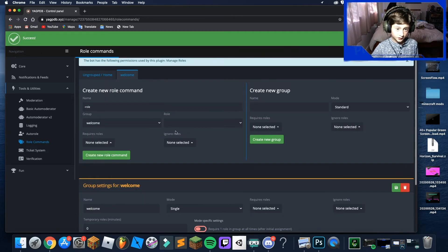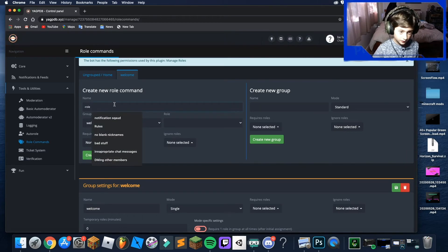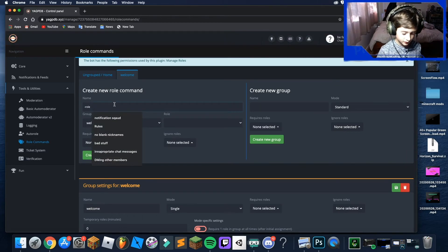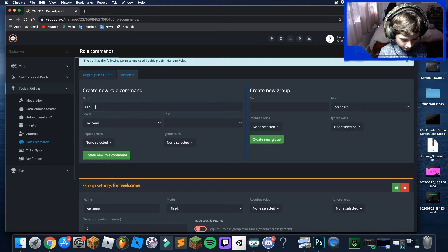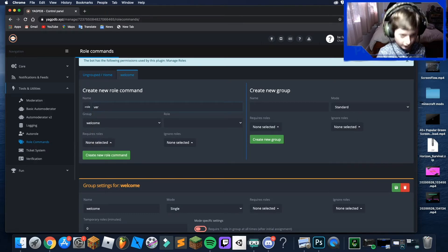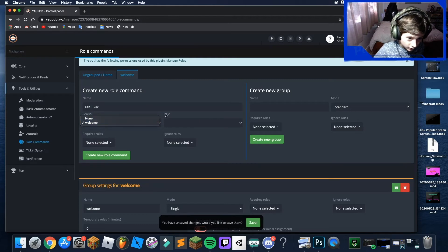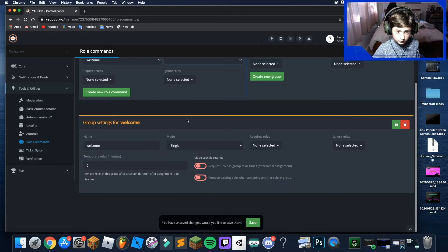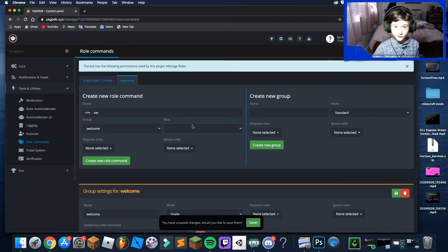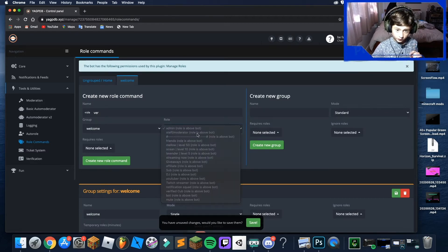Here you're going to name the role — you can call it whatever you want. I'm just going to call it 'Verified'. Make sure you click the role.